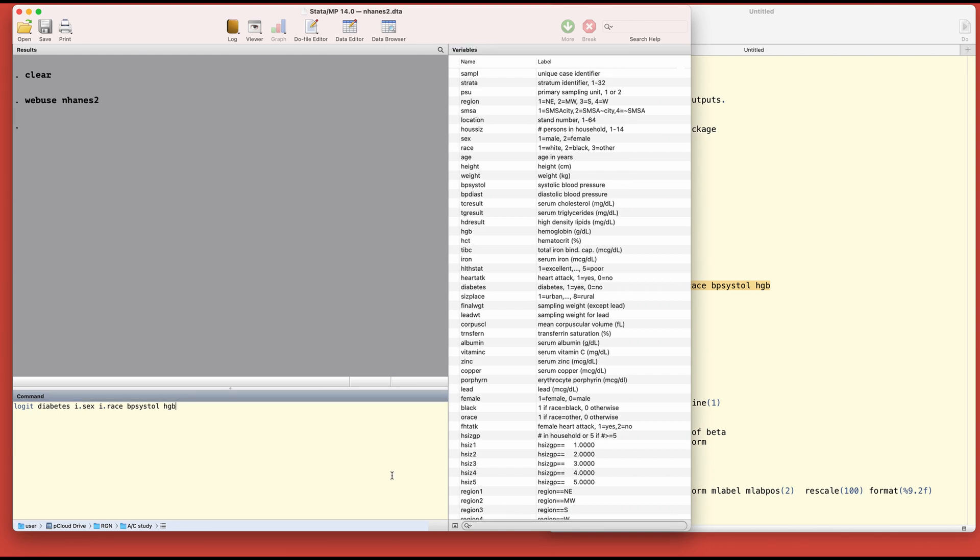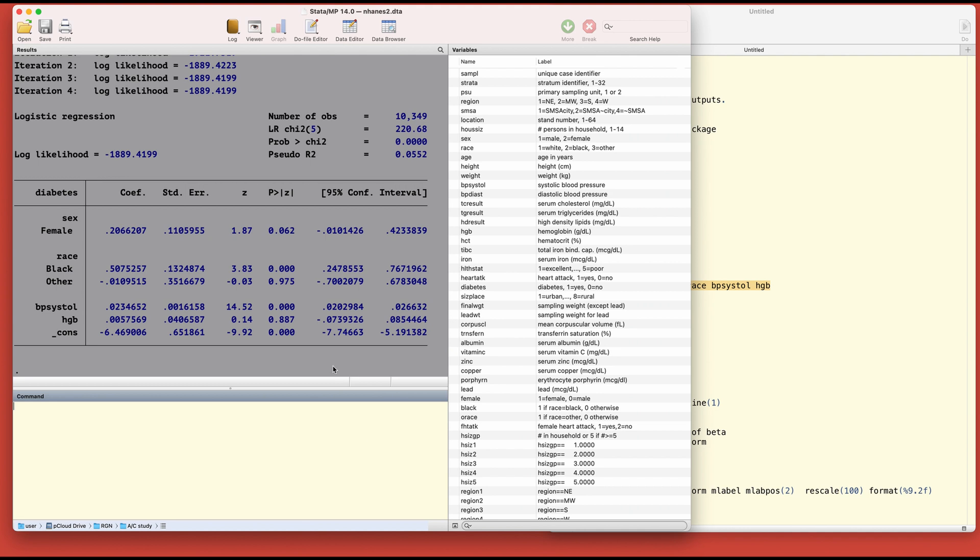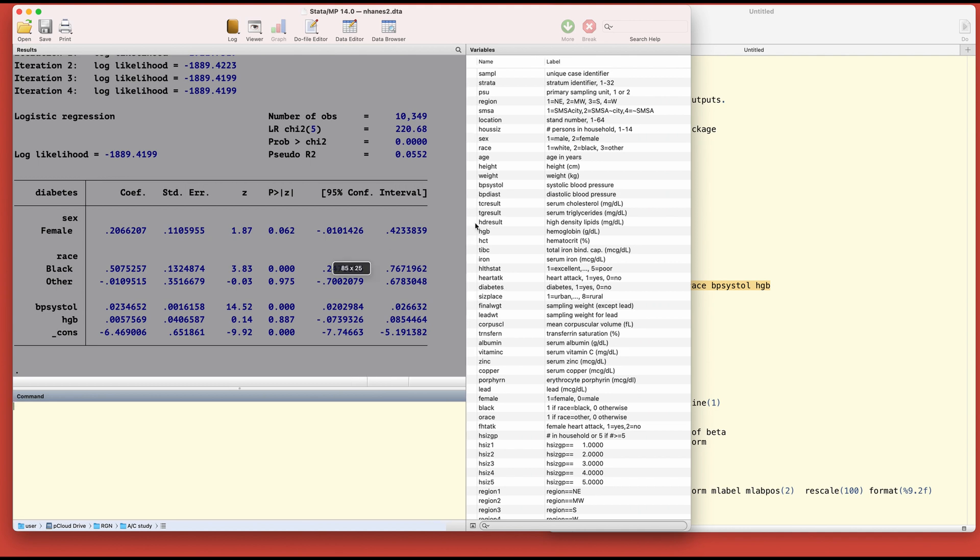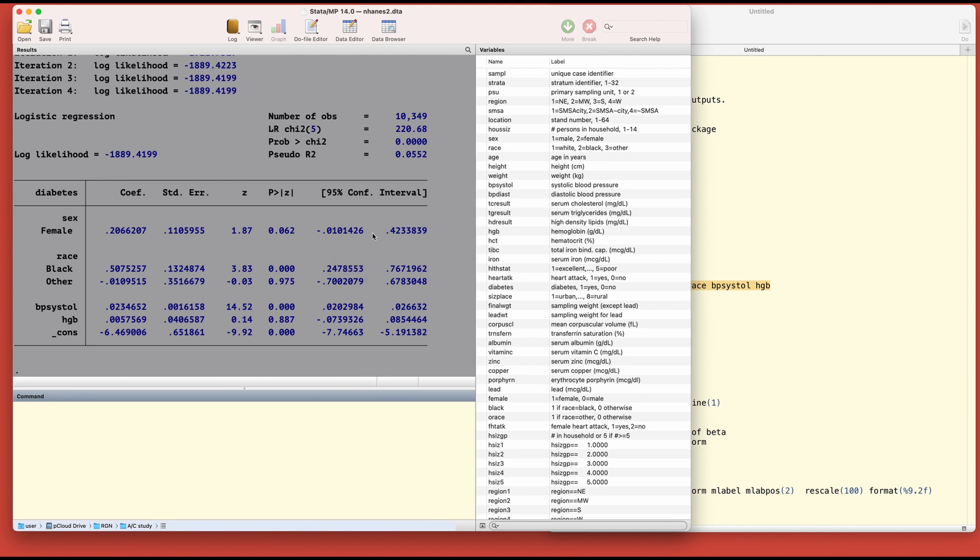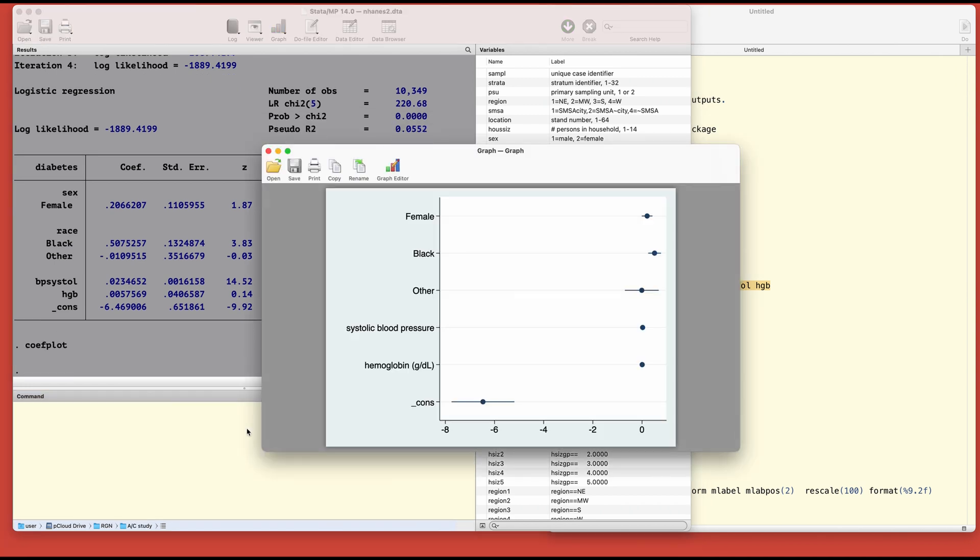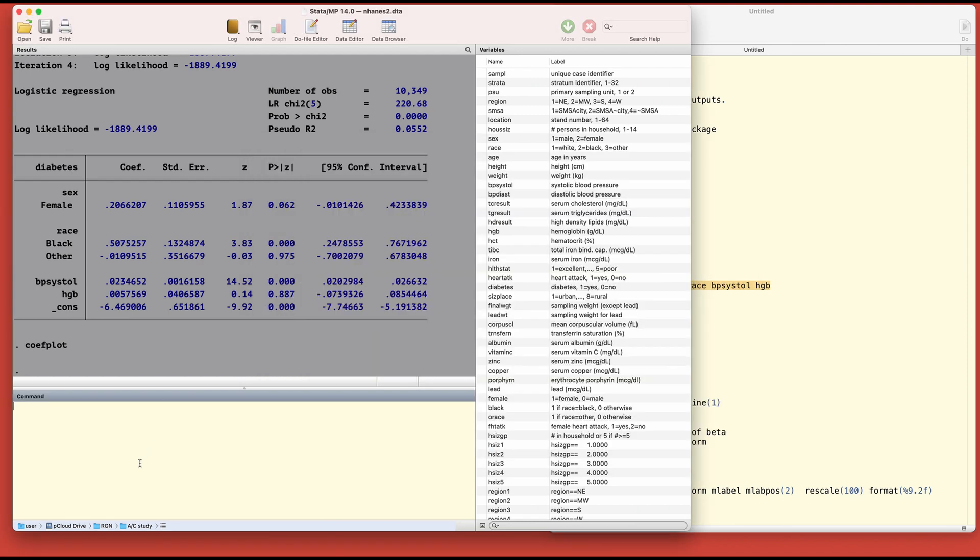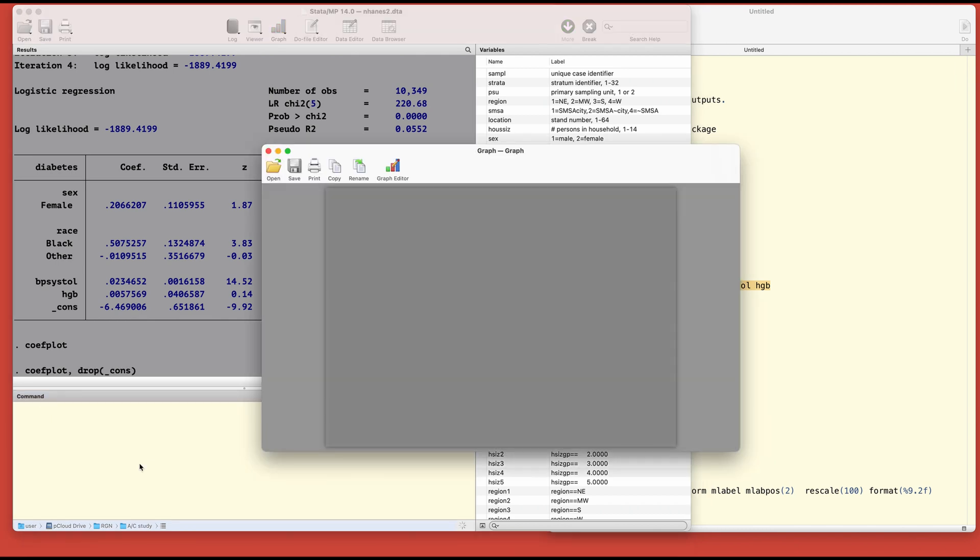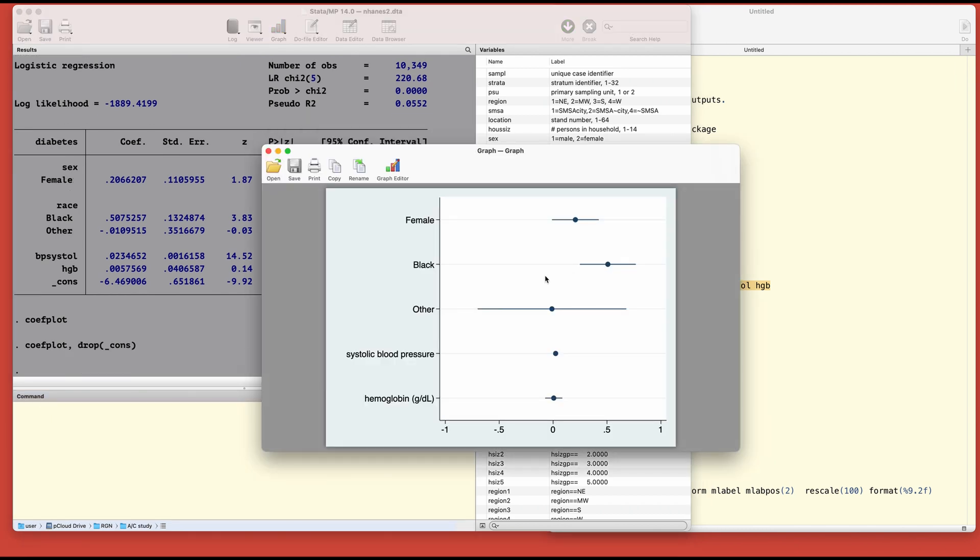Let's run the model. Here is the output. Let's go ahead and make a plot. Simply type curve plot and it's going to give you the results, but it doesn't look good currently because of the constant which is an extreme value.